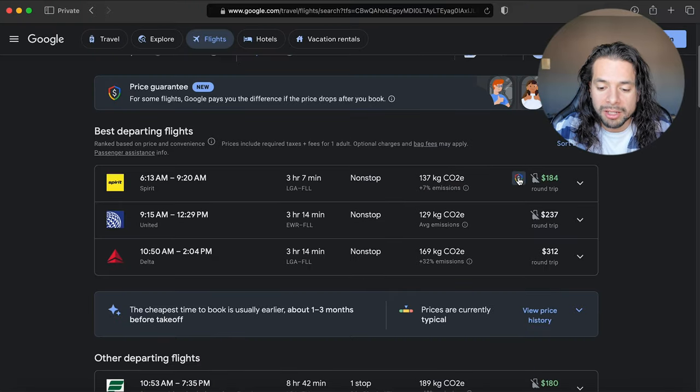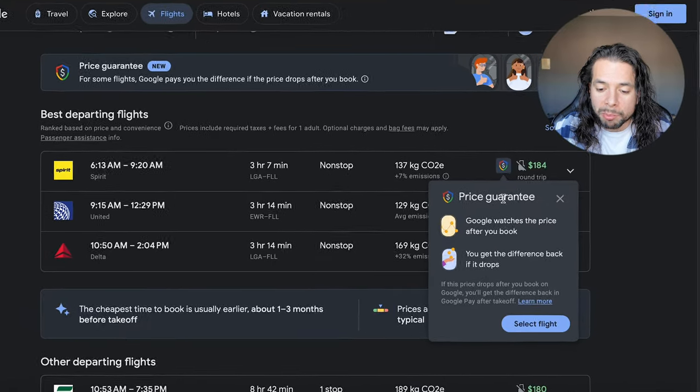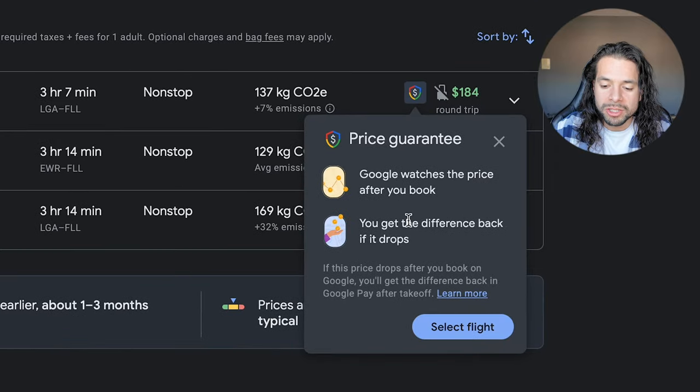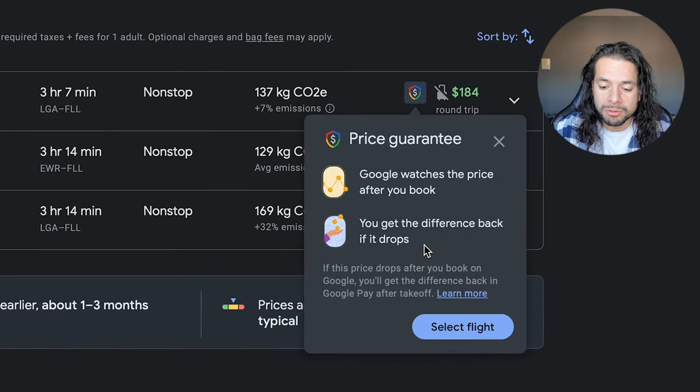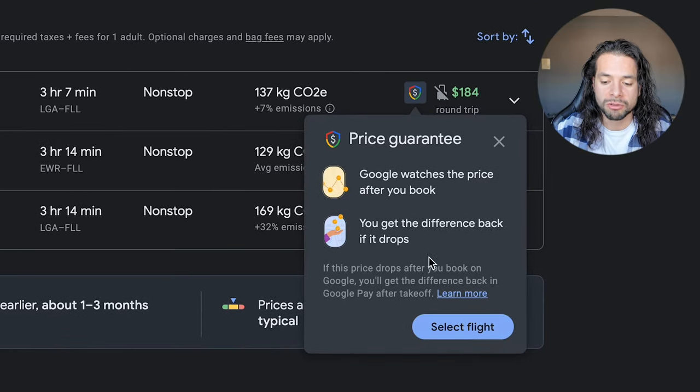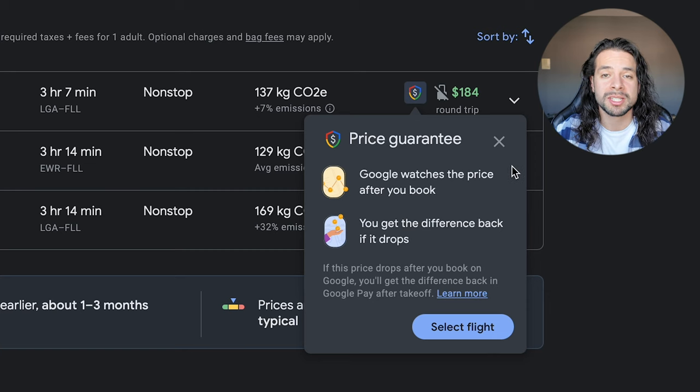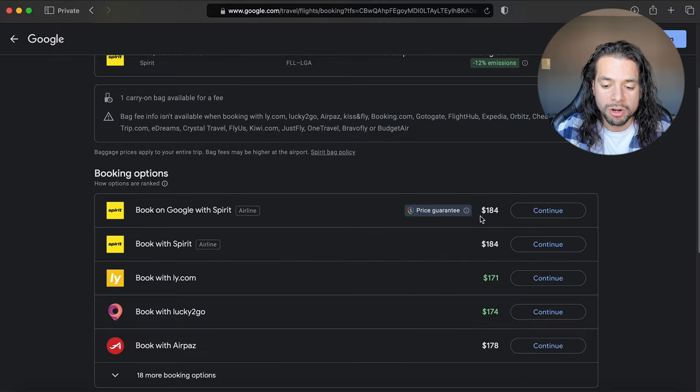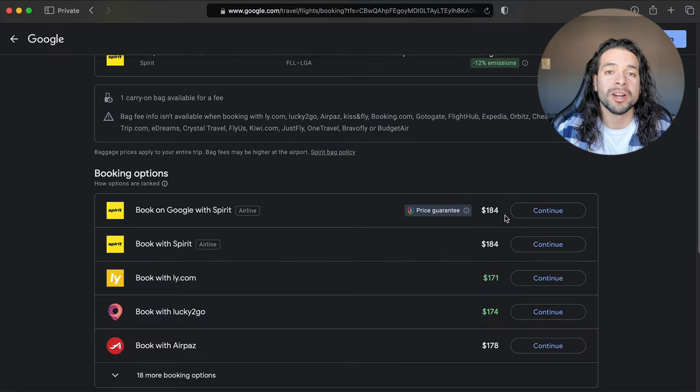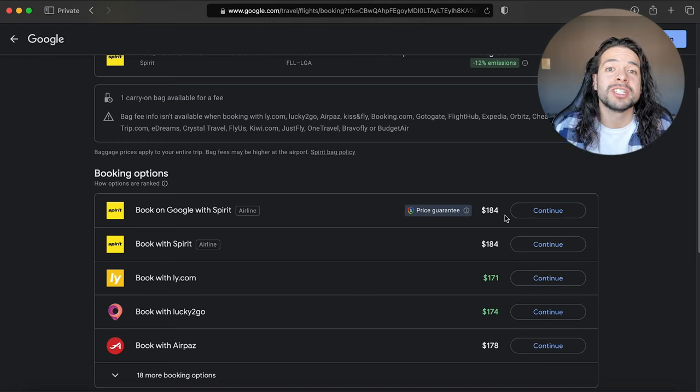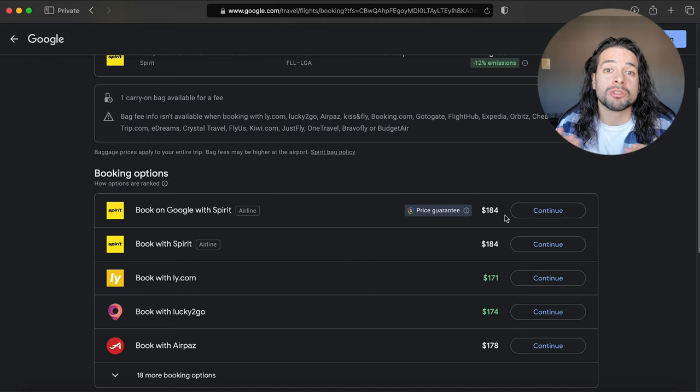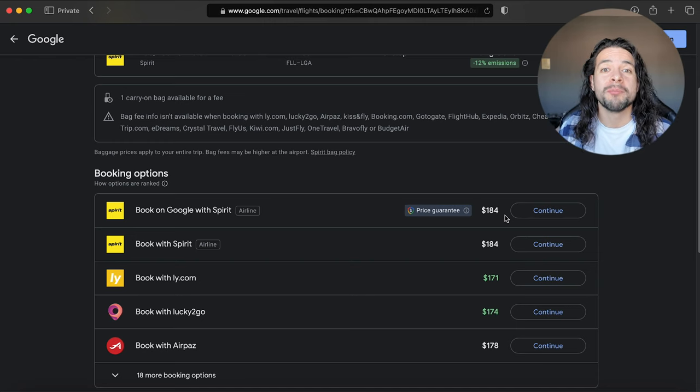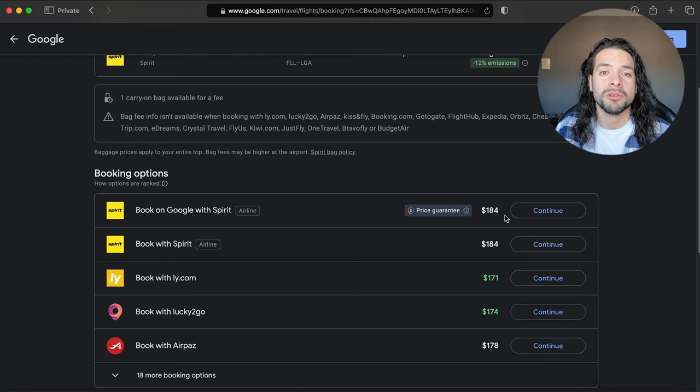If you click on it, it's a price guarantee, meaning Google watches the price after you book. You get the difference back if the price drops. So if you buy this flight that costs $184 and in a future date that price drops, Google will actually return that money back to you.